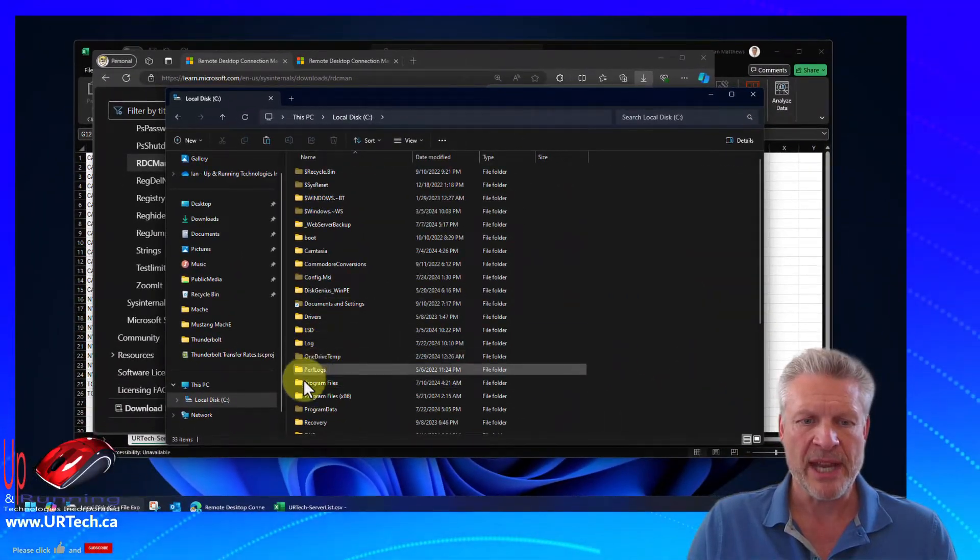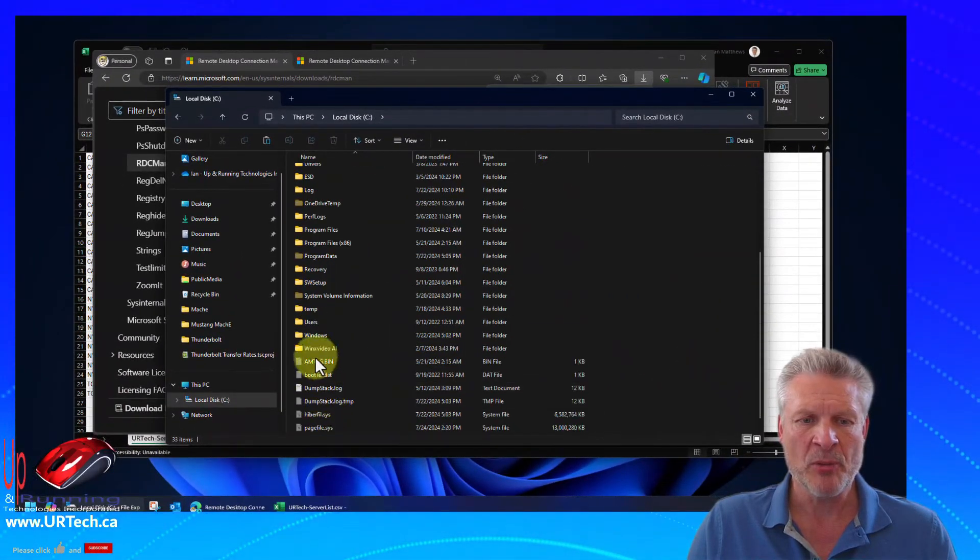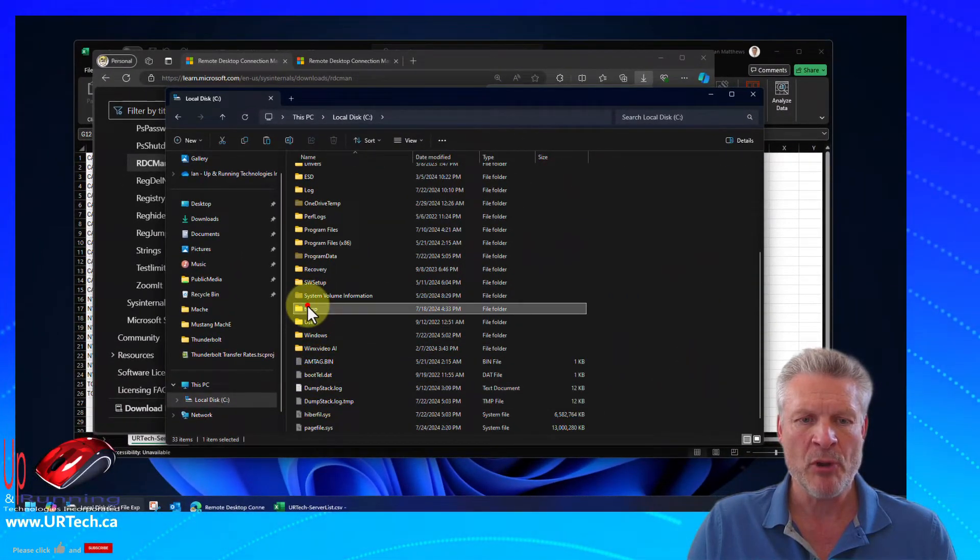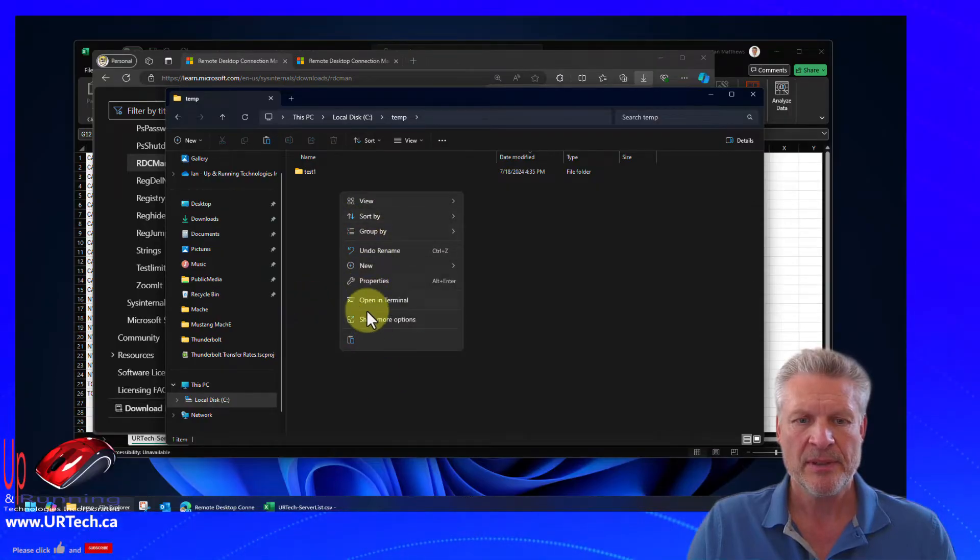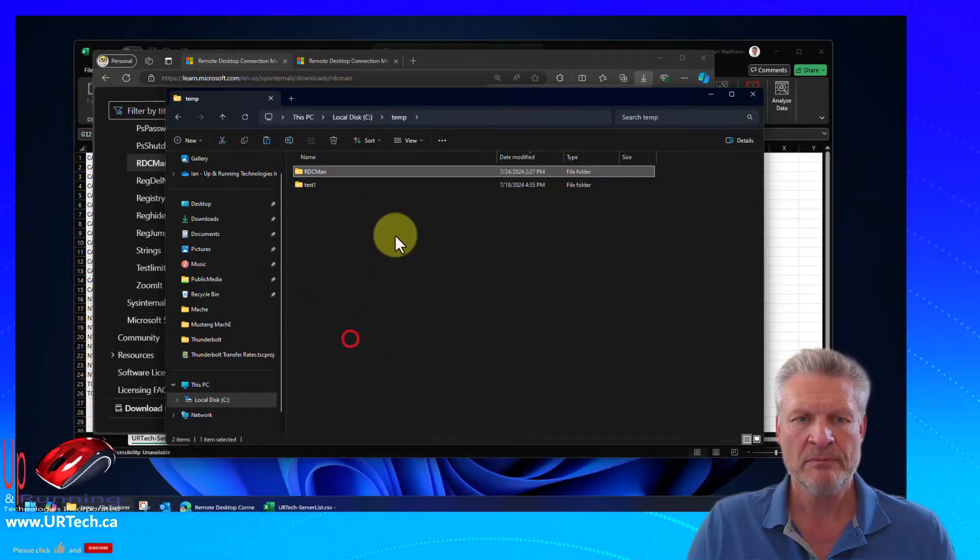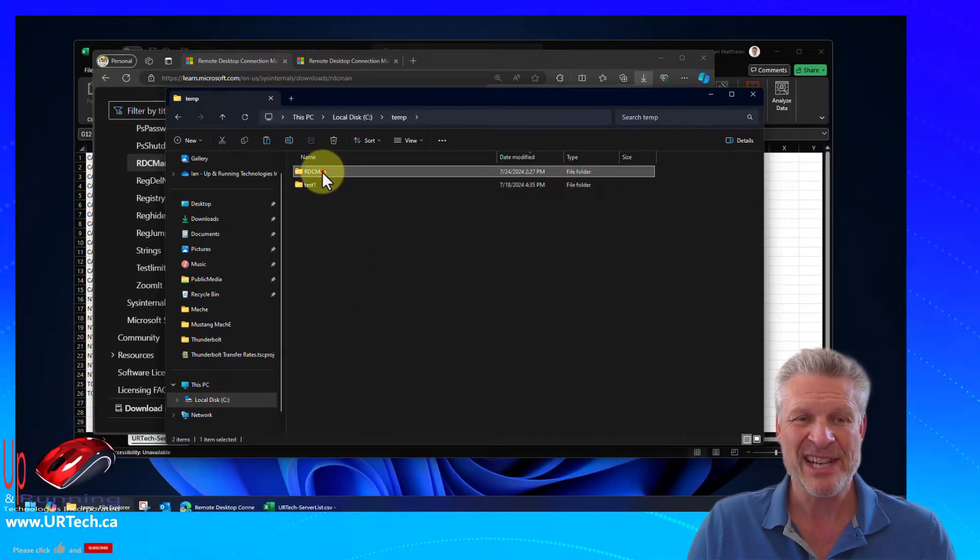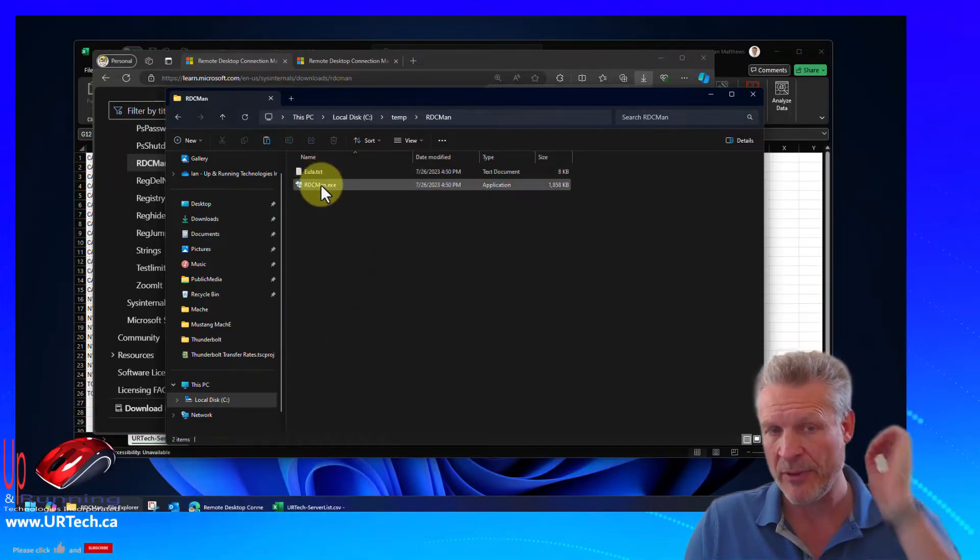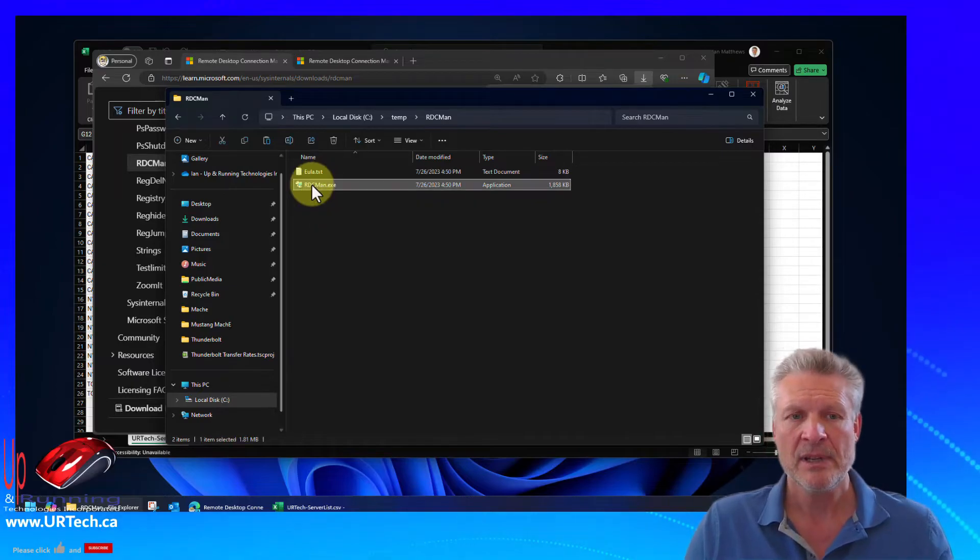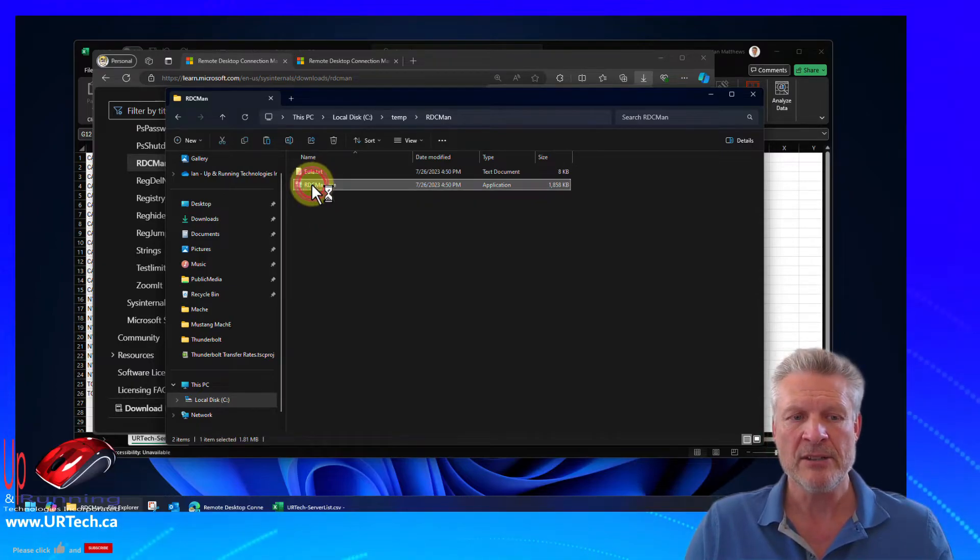Unzip it and put it wherever you'd like. I'm going to put it into my temp folder because this is just a test. You might want to put it into program files. Whatever you want to do is fine. And just double click on it.